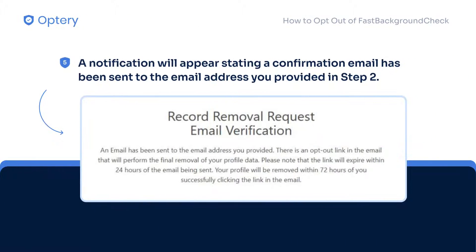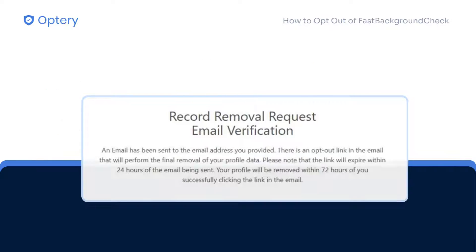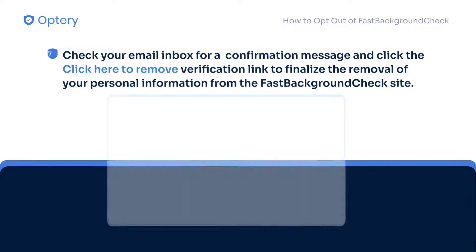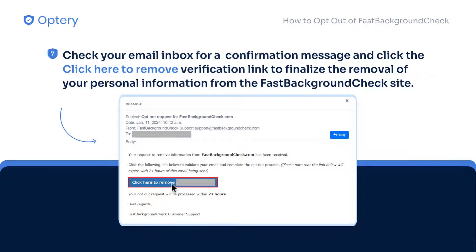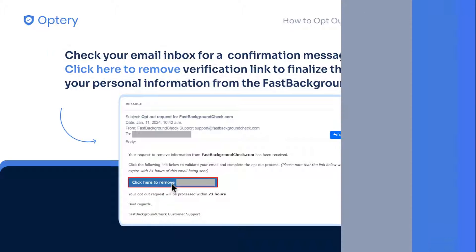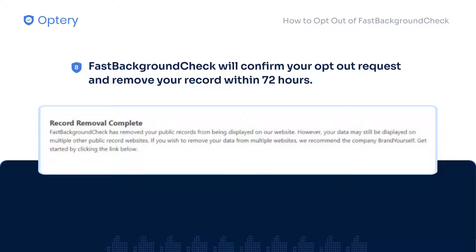A notification will appear stating a confirmation email has been sent to the email address. Check your inbox for a confirmation email. Open the email and click the 'click here to remove' verification link to finalize the removal of your personal info from the Fast Background Check website.